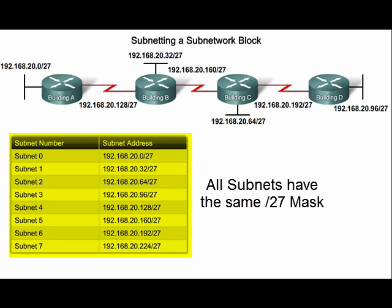In this example, the slash 27 mask leads to subnets capable of addressing 30 hosts. If addressing requirements necessitate fixed-size address blocks, such a scheme would be efficient.